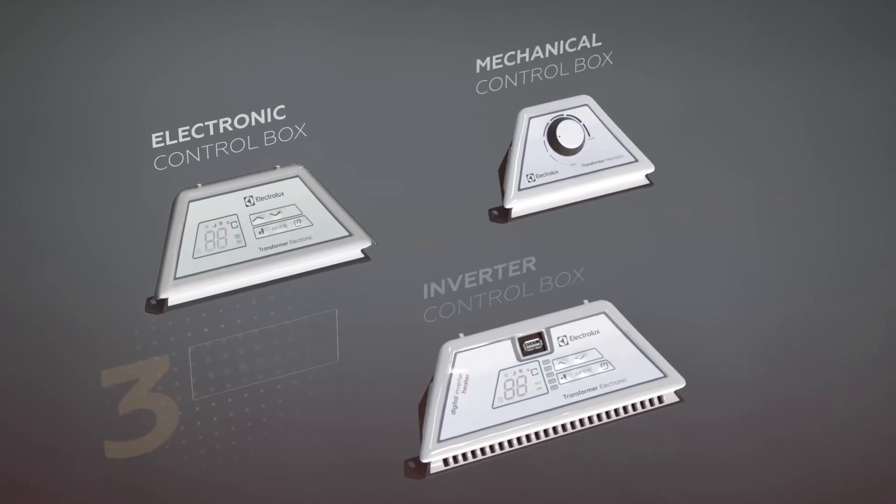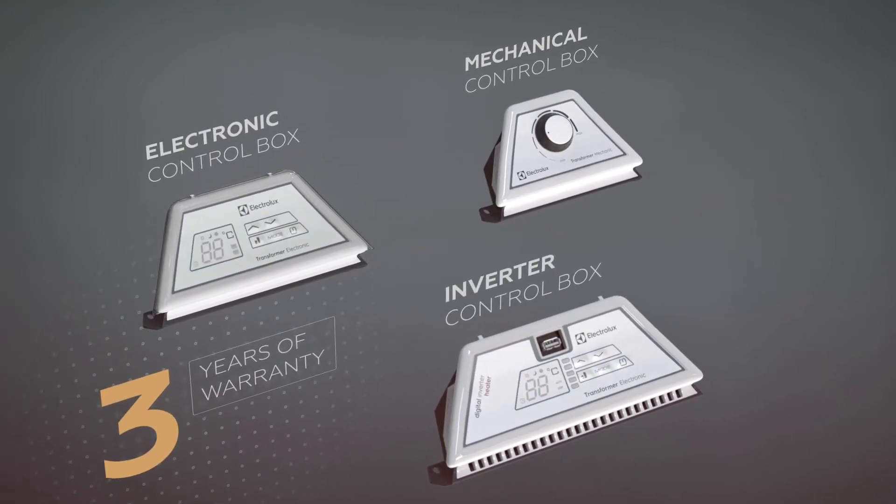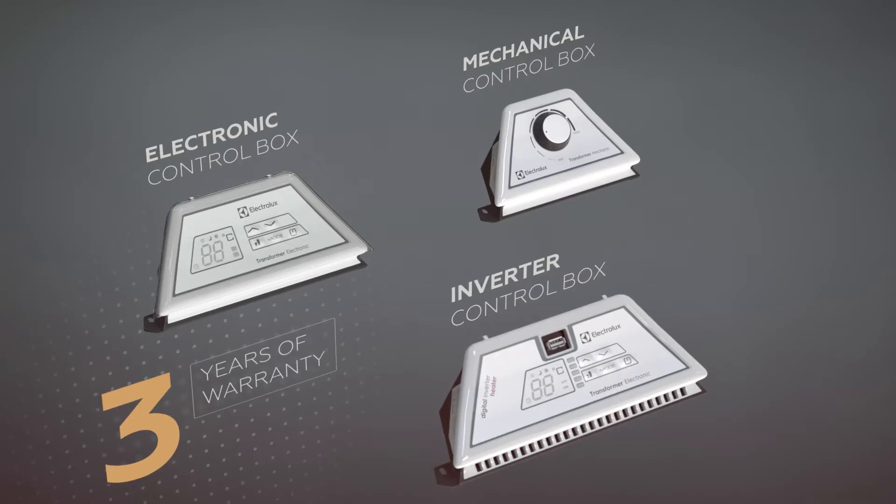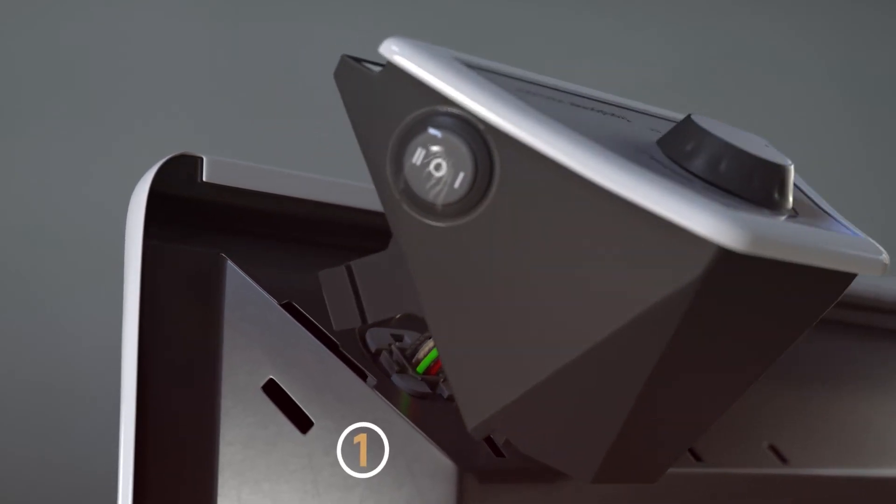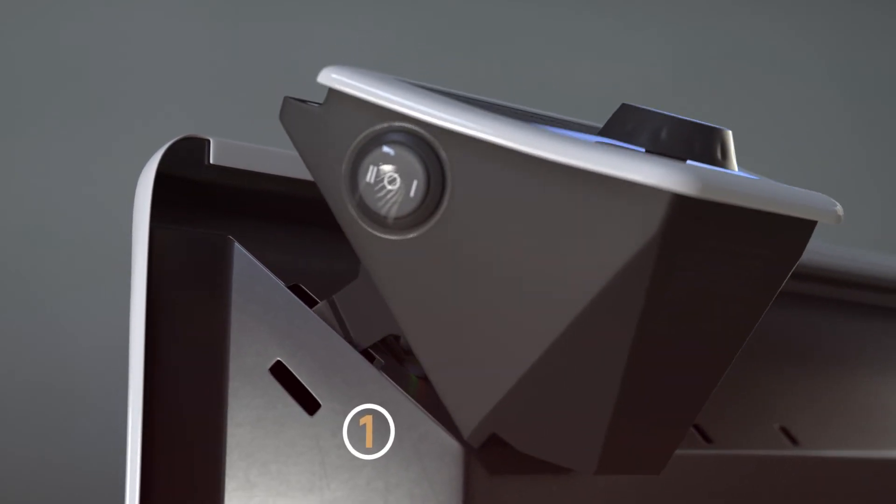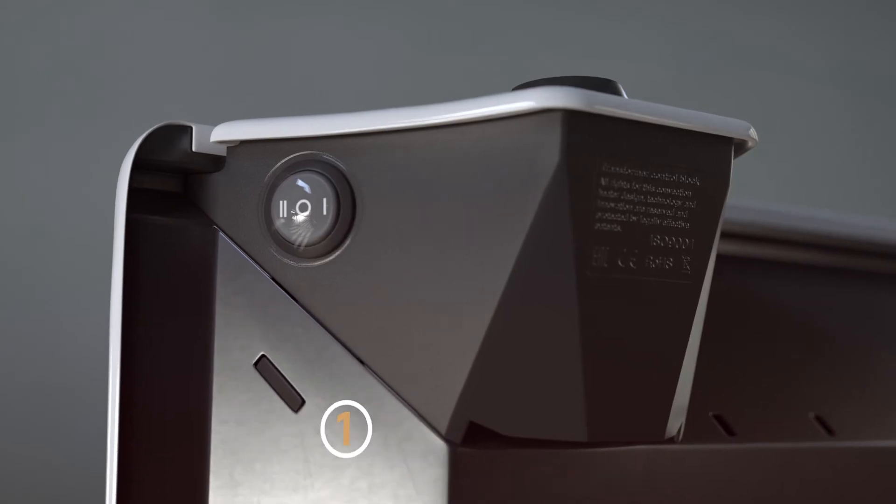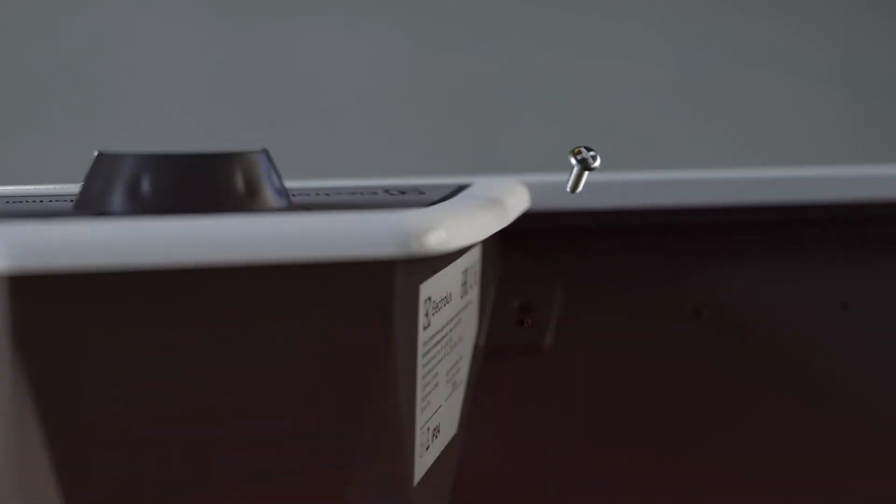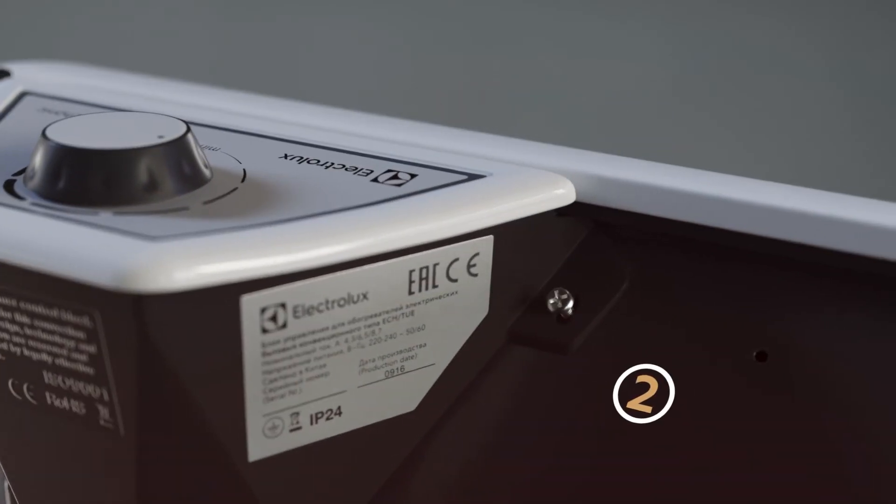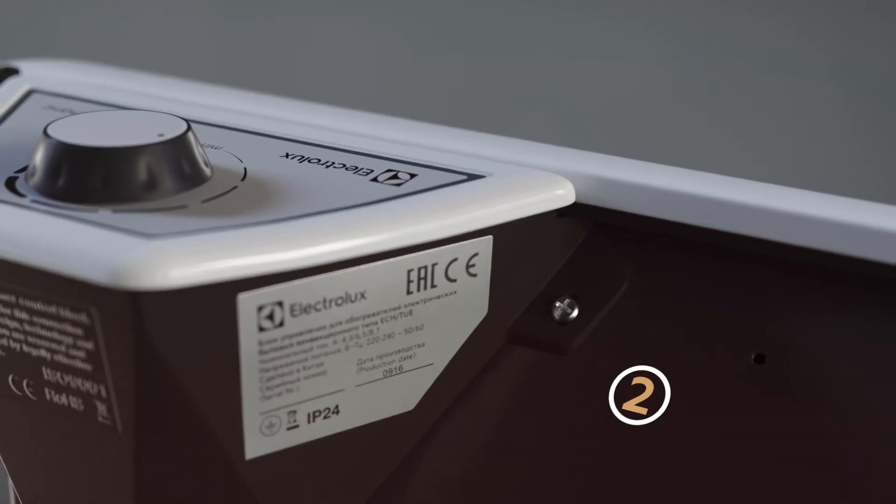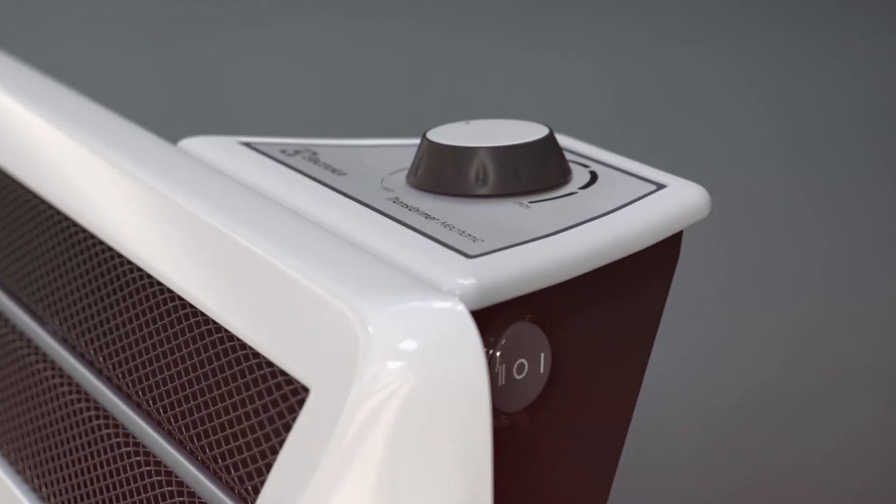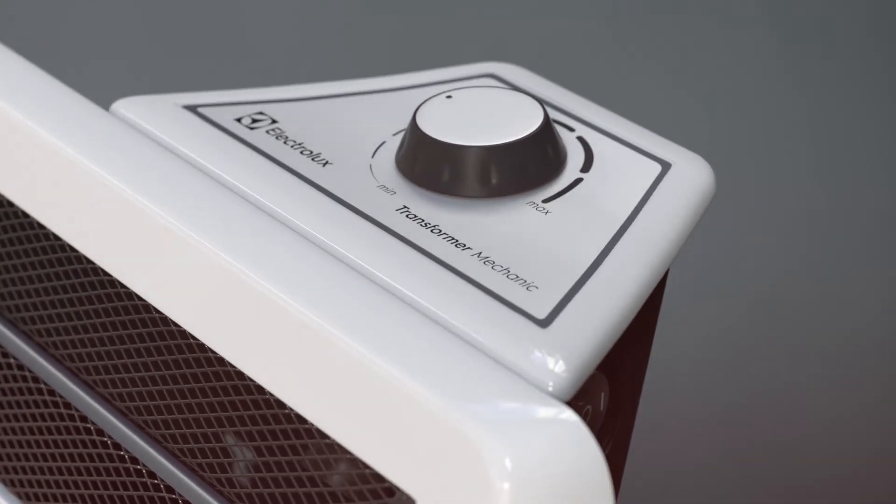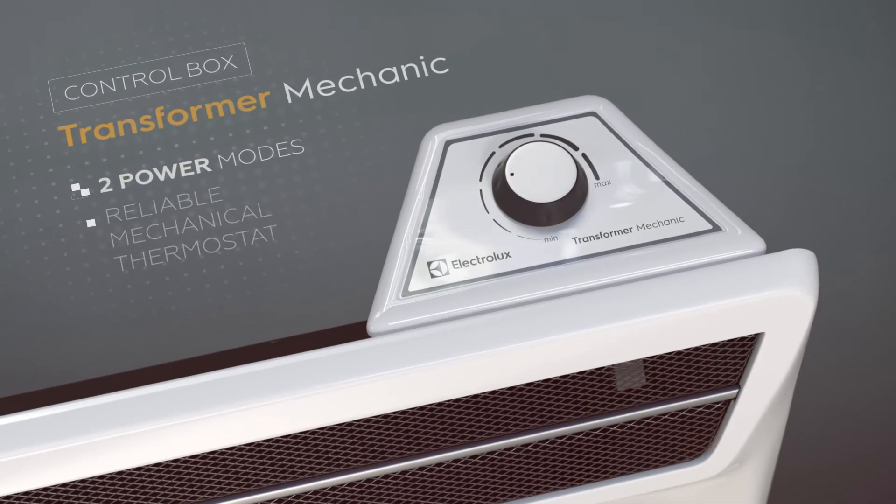The convection heater control is affected by one of three control box types. The control box installation takes an instant. The transformer mechanic control box has two levels of power and a reliable mechanic thermostat.